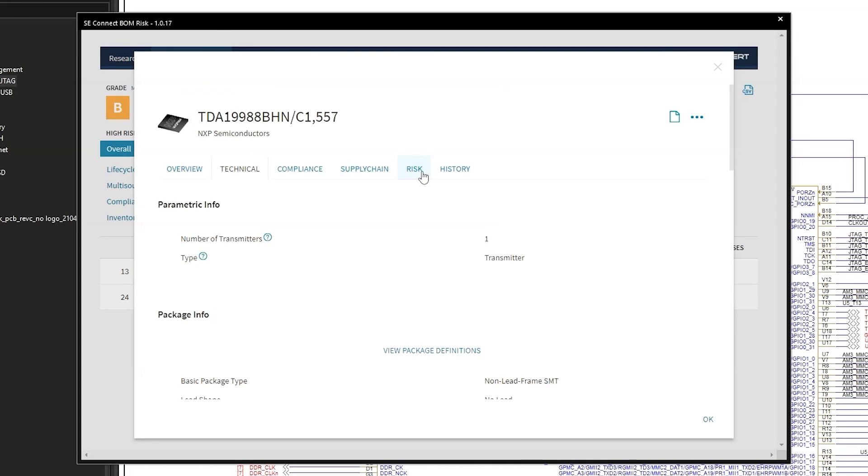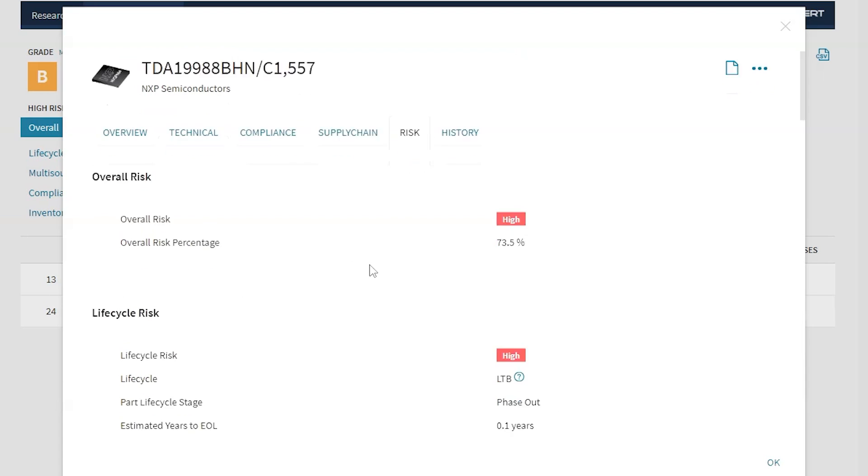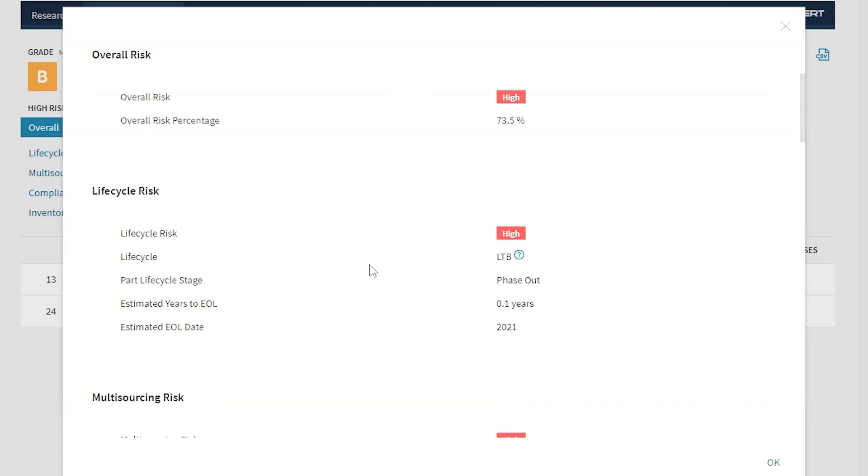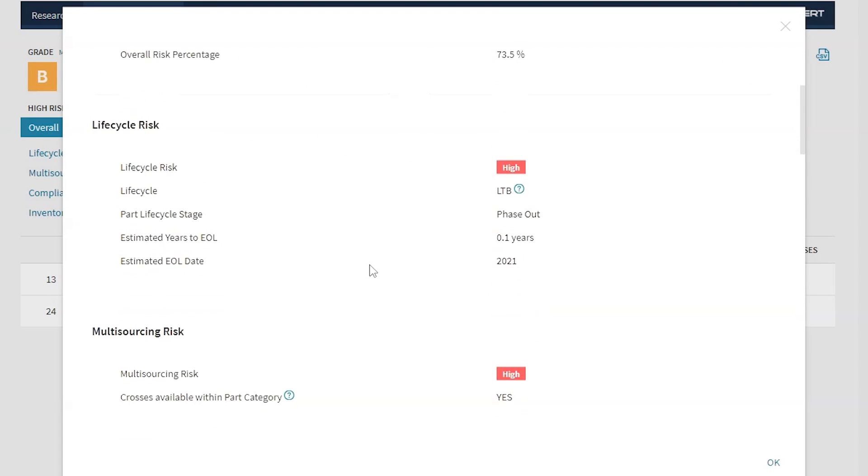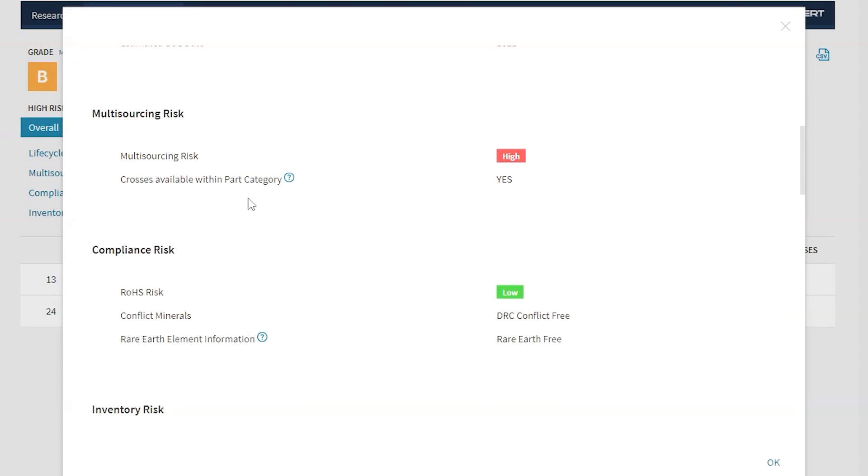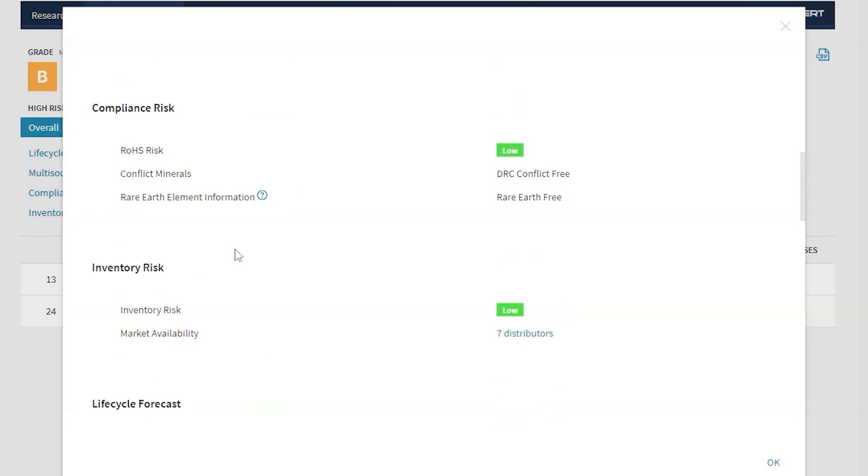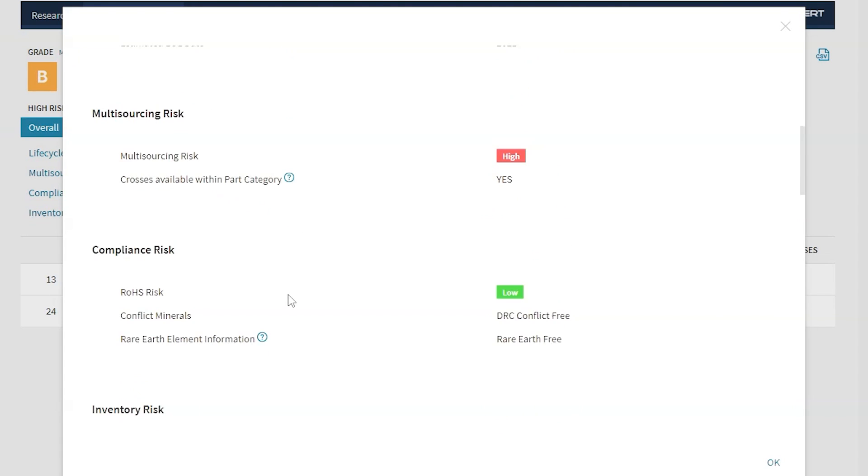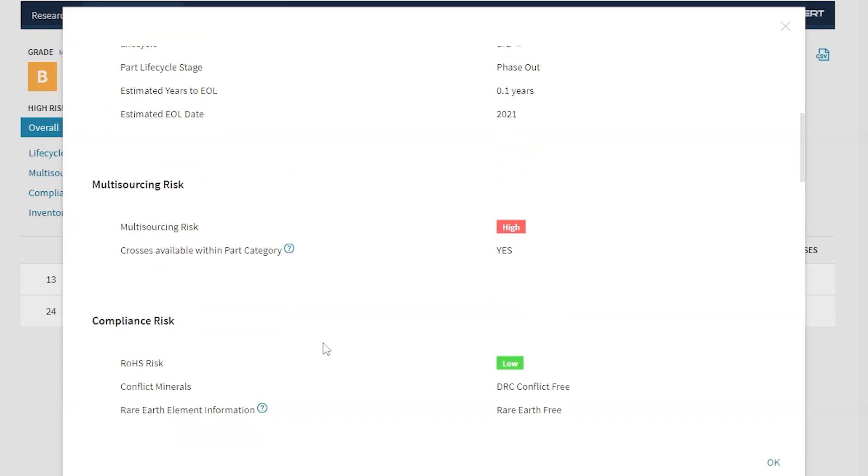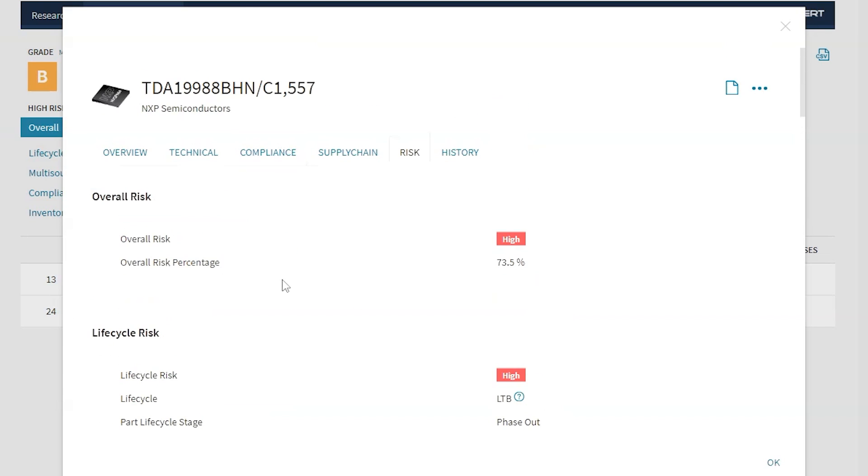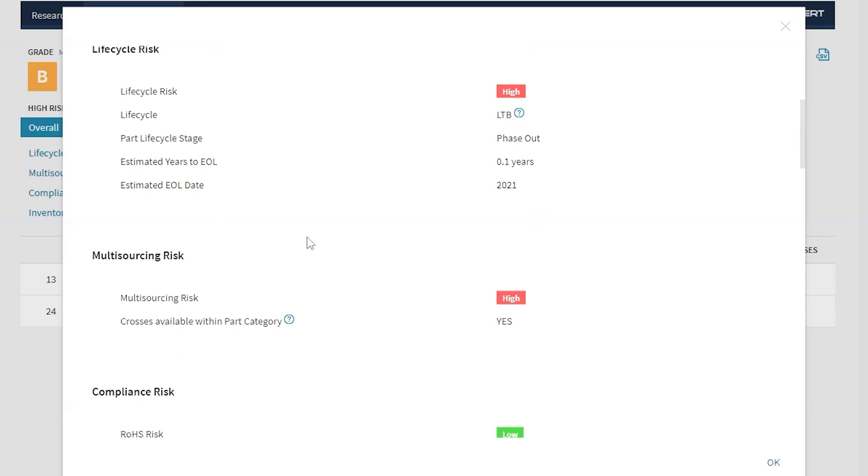I can also see what kind of risk this part will introduce to my design, such as lifecycle risk, whether the part can be multi-sourced. So there's a multi-source risk rating, the RoHS risk, inventory risk. So even though some of these risks are low, these three top risks are really high. So I might consider getting a different HDMI device for this design or order the rest that are in stock and send an apology letter to everyone else who's doing this stuff manually.